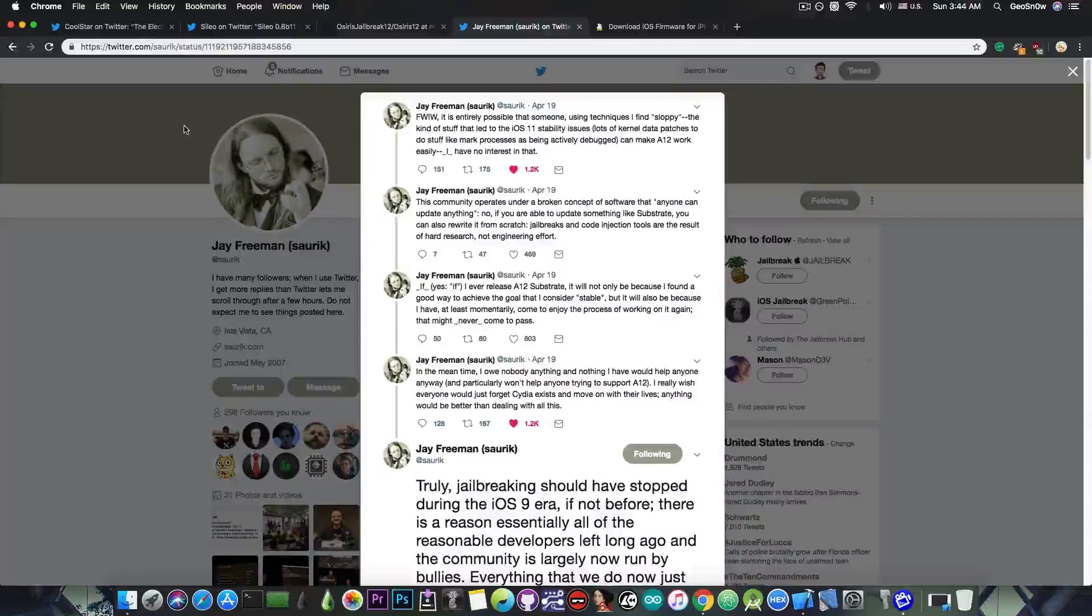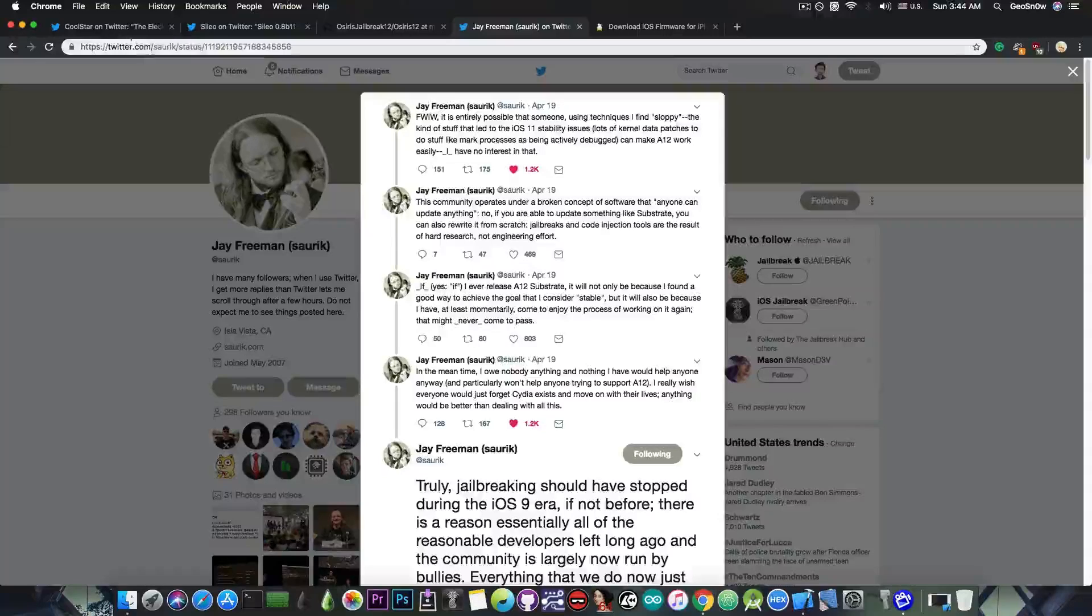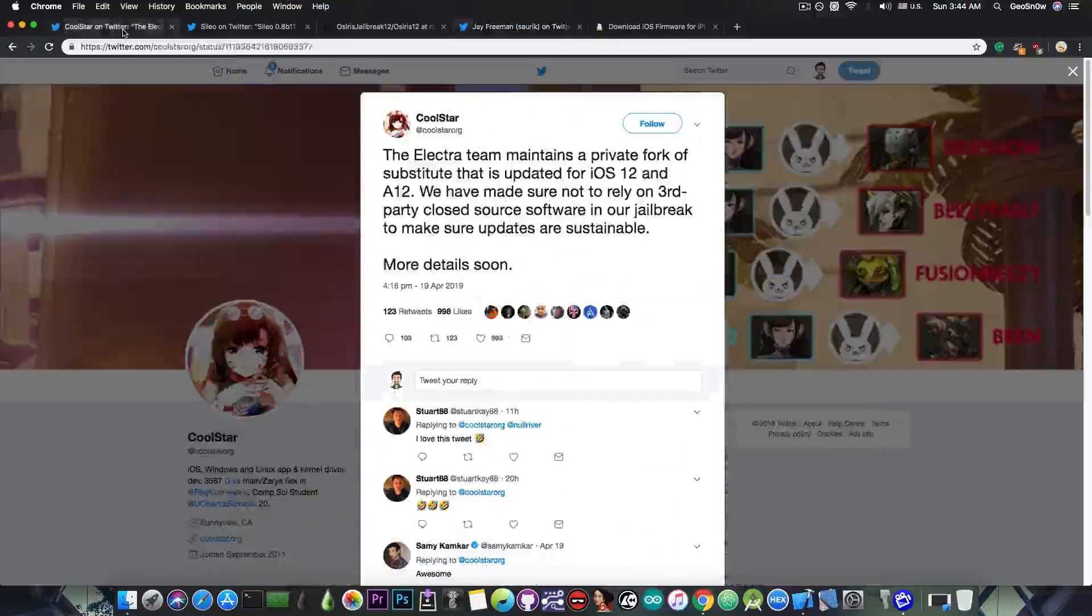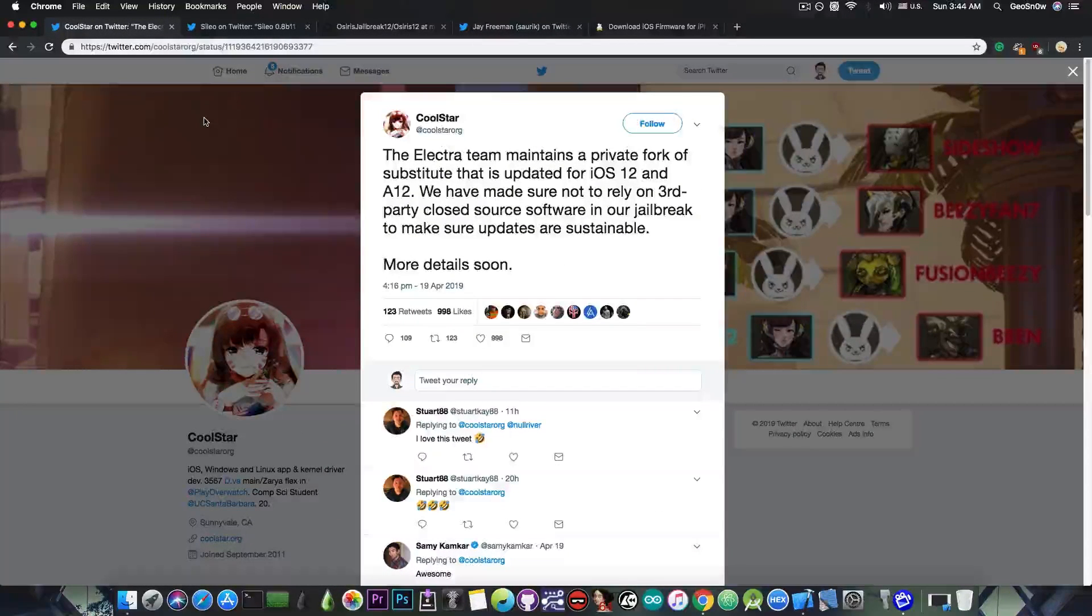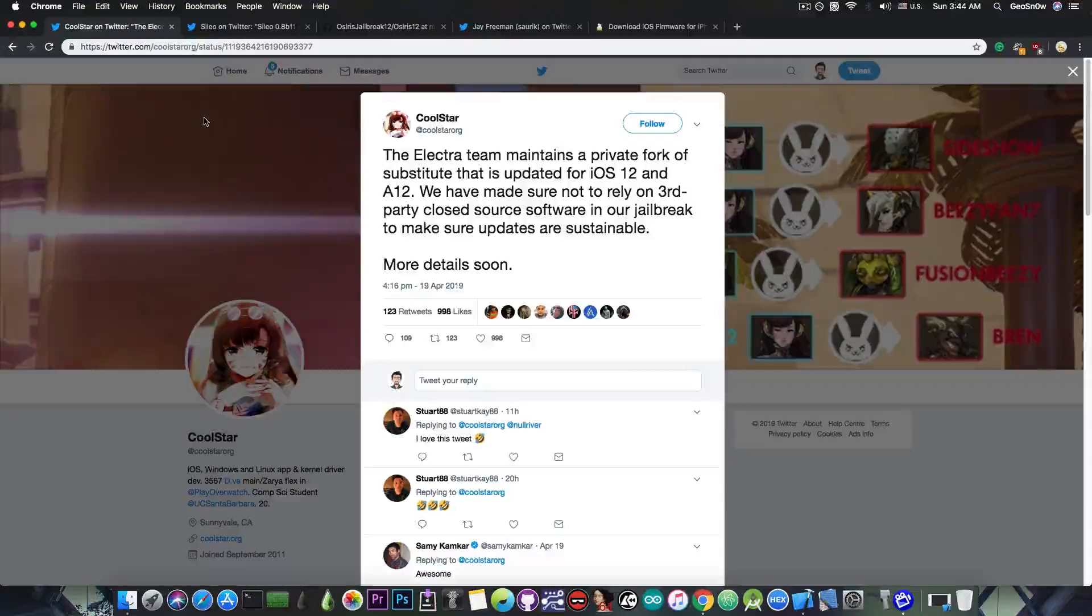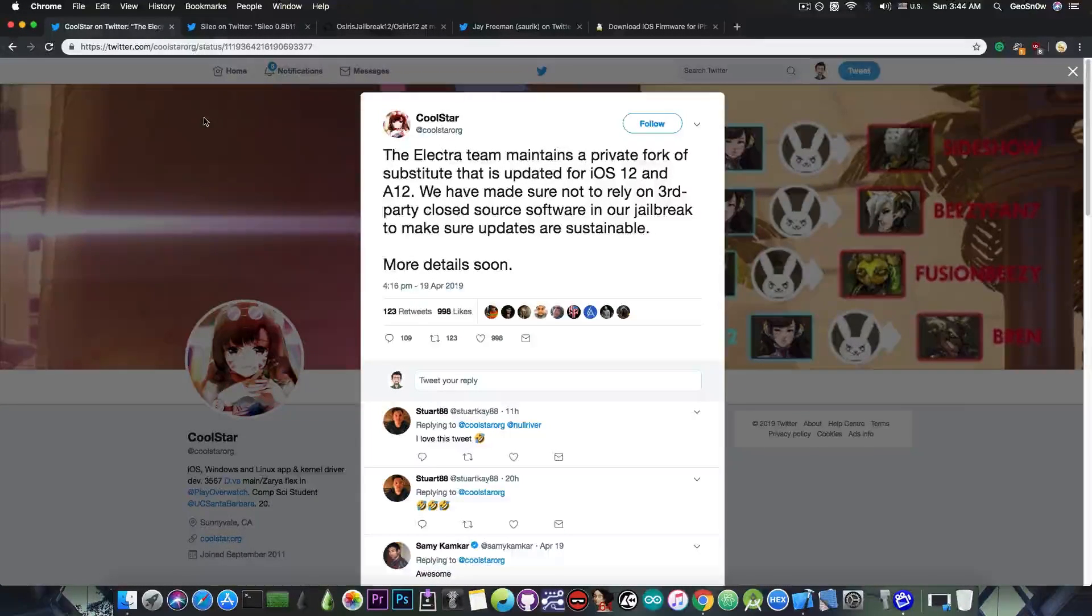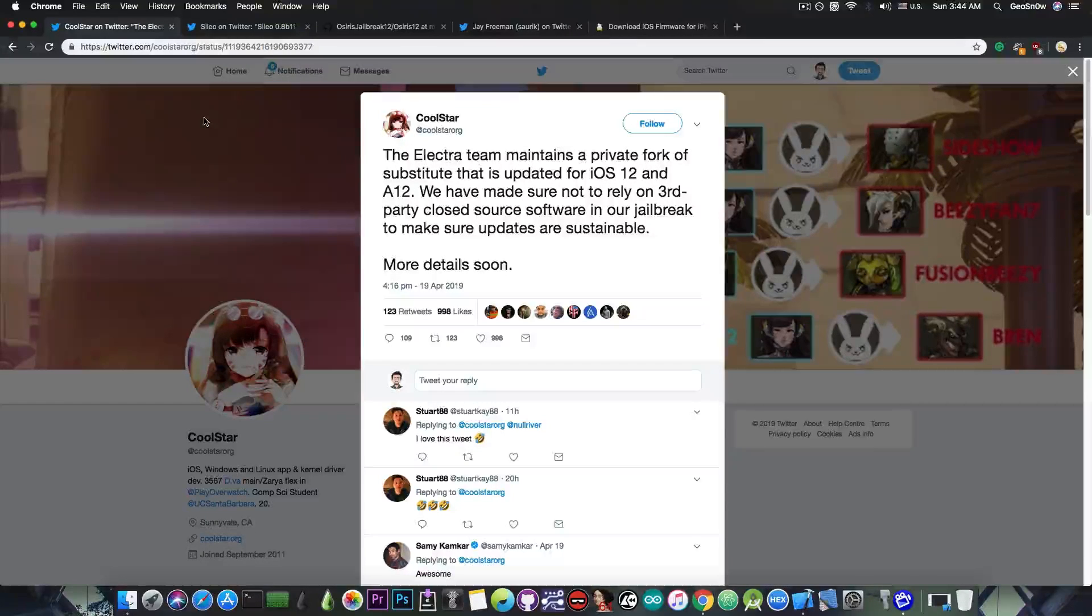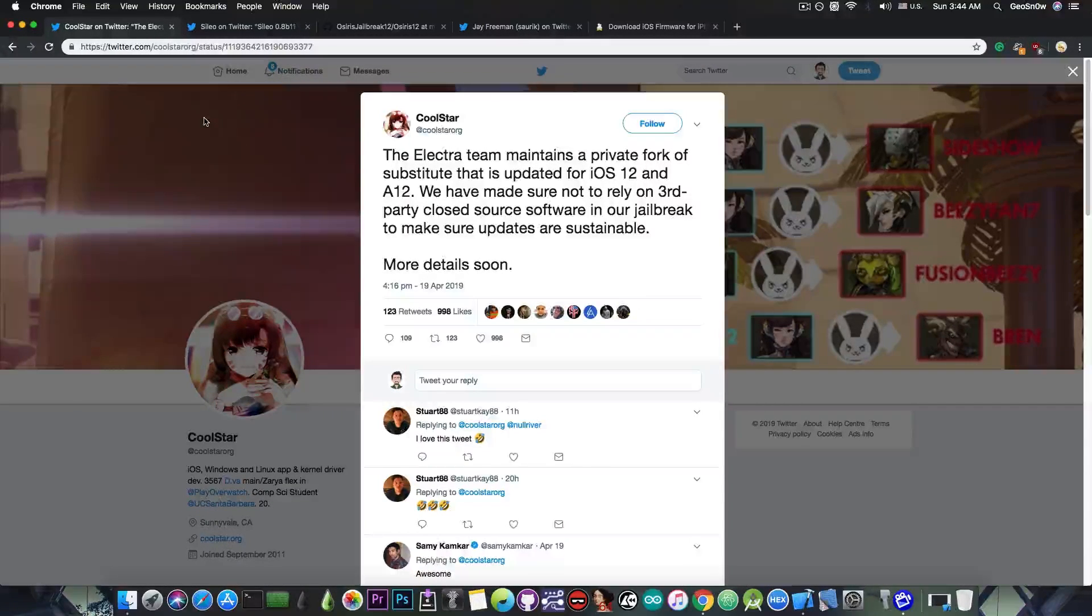Most of the jailbreaks in history used Saurik's creation, the substrate, and now that it's gone, we have to move on. Now, Unc0ver will very likely be updated with Substitute, which as I said in my video requires a ton of work, but it turns out that work was already being done in the background by CoolStar and his team, the Electra team.